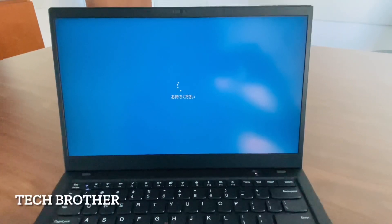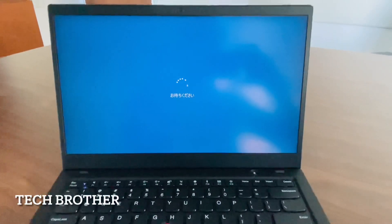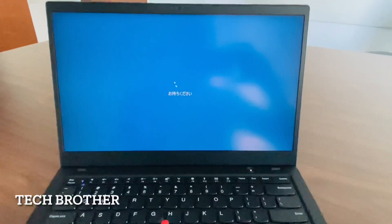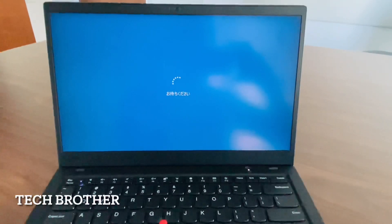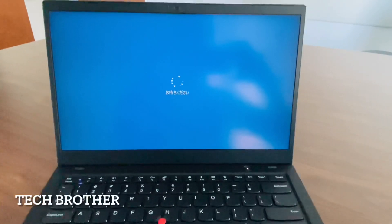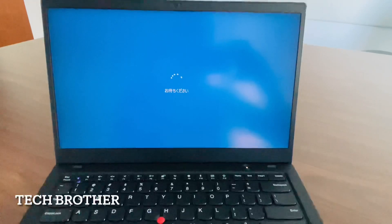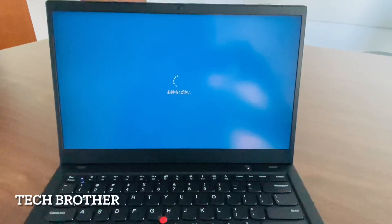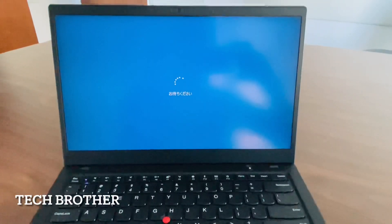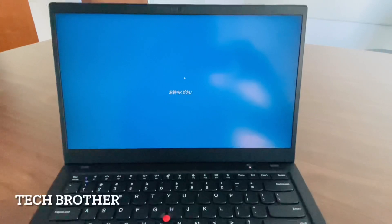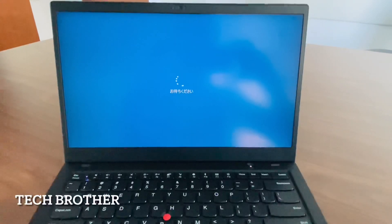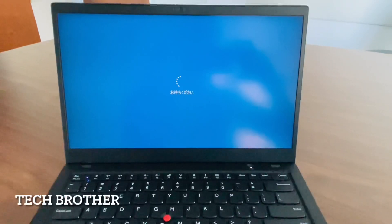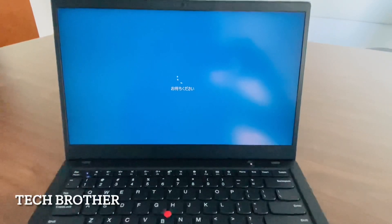Earlier we got an error that we needed to select the boot device. In this way we need to enable secure boot as well as UEFI boot. Thanks a lot for watching, have a nice day, stay safe, thank you.